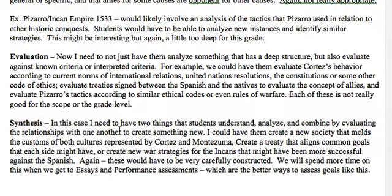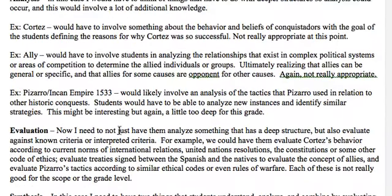For synthesis, students have to combine different things. They could create a society meant to honor both Spanish and native traditions, set up a treaty and consider how it would be honored and enforced, or devise different war strategies that might have been more successful. Hypothetical situations work well for synthesis tasks.